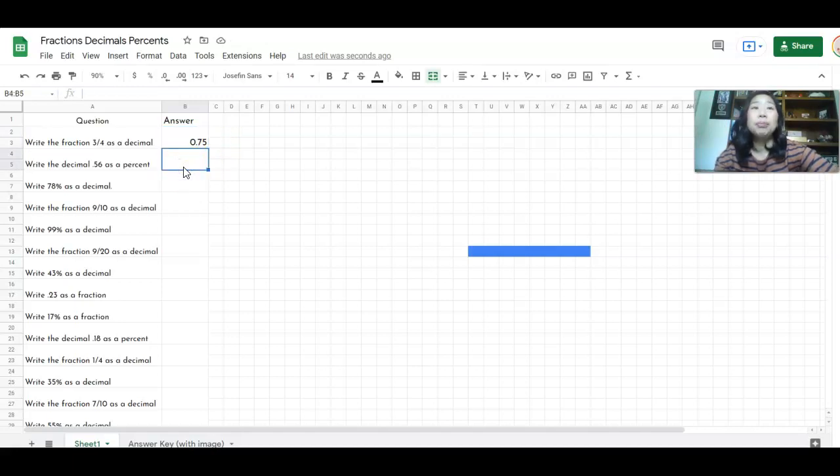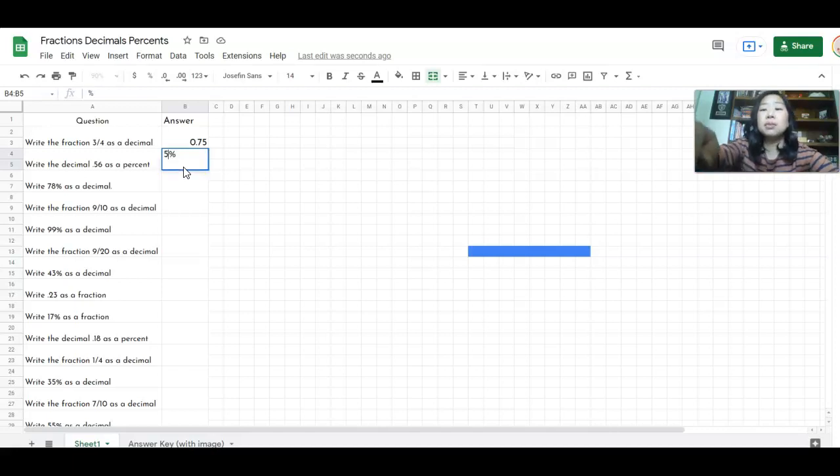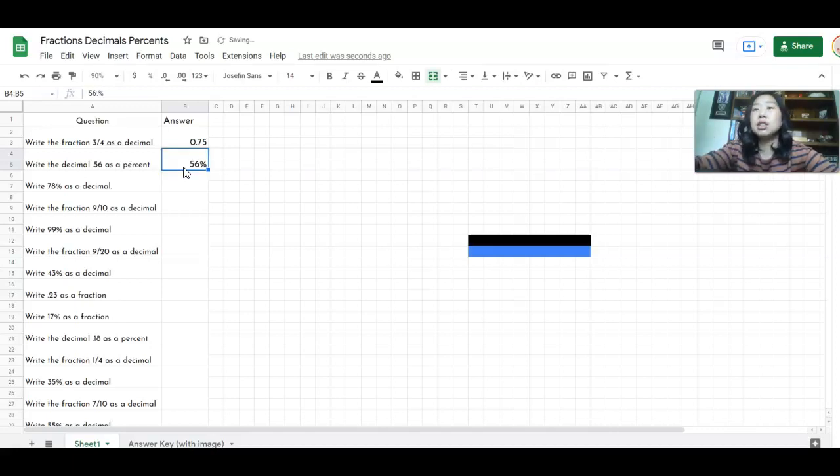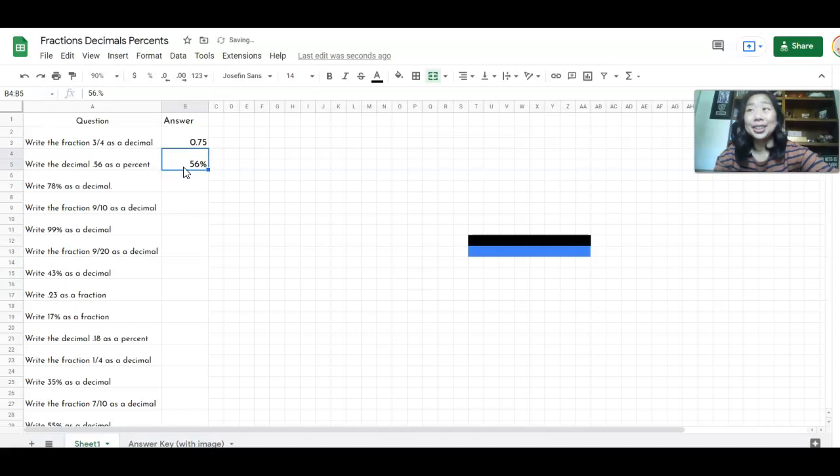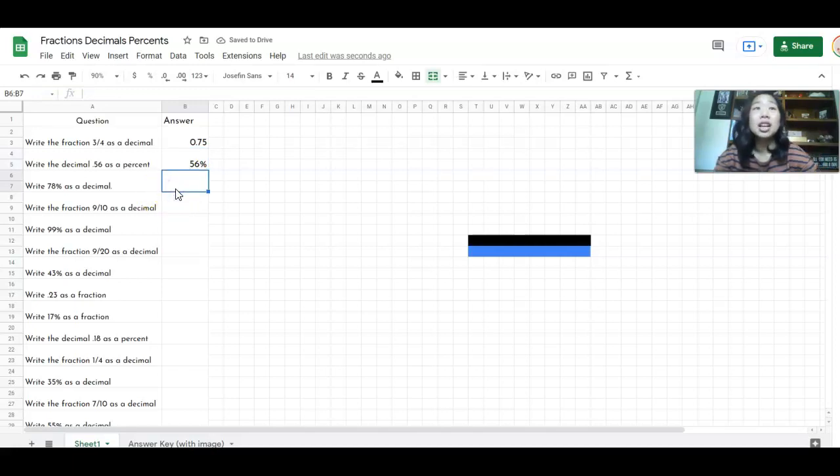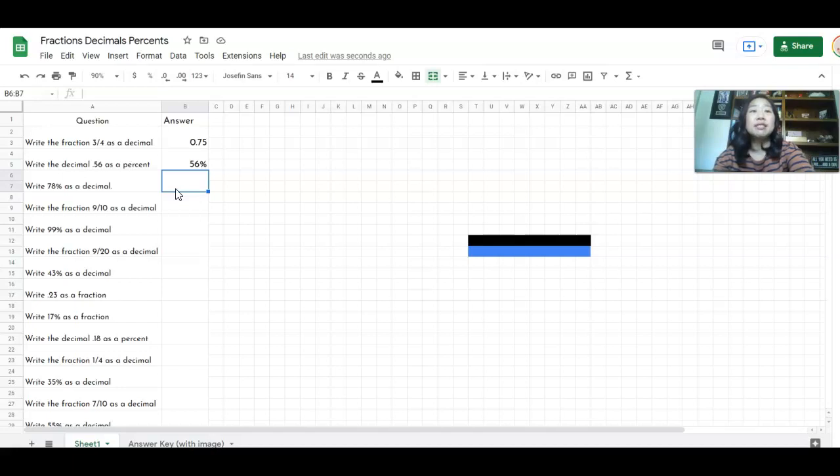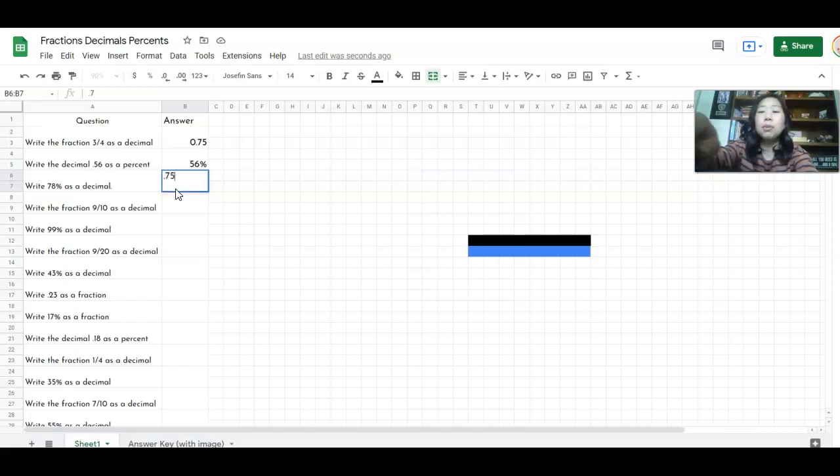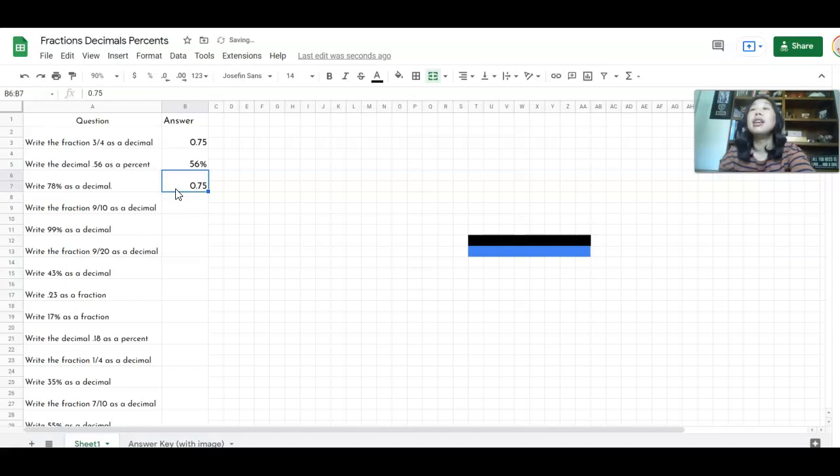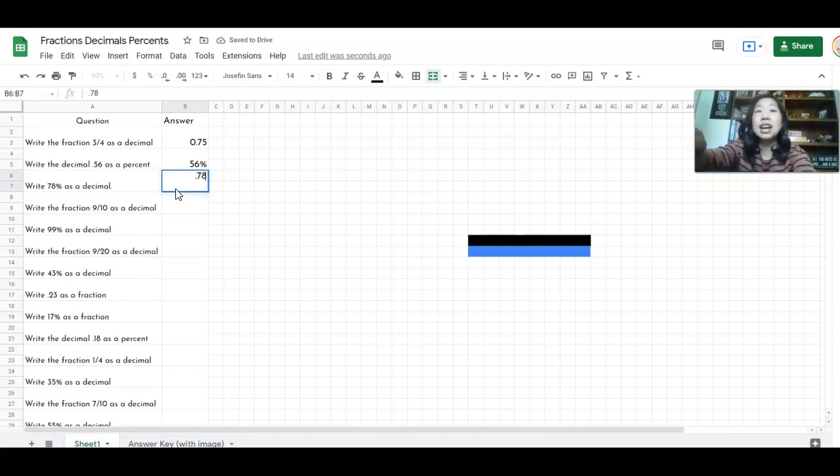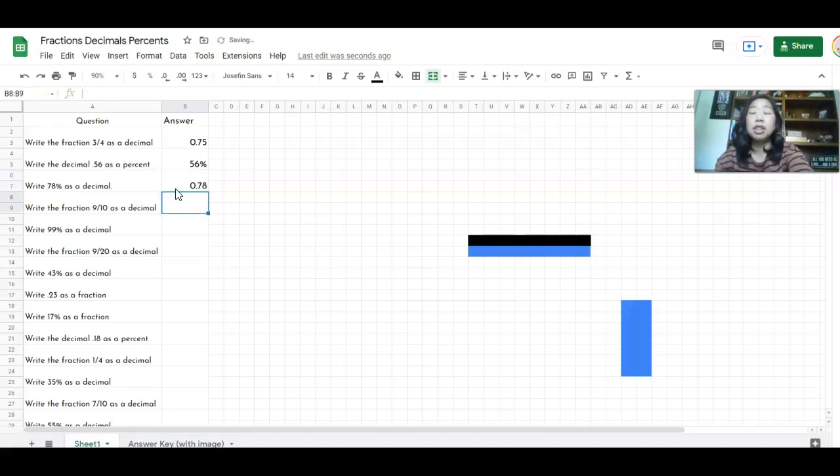And if I continue, write the decimal 0.5600 as a percent. So I'm going to type in 56%, more colors have appeared. If I get it wrong, so let's just say I wrote, instead of write 78% as a decimal, if I wrote 0.75, nothing happens. So that means I know I did something wrong.